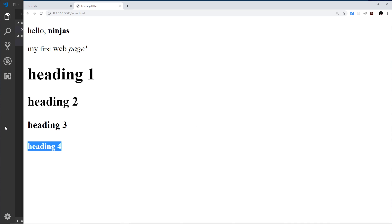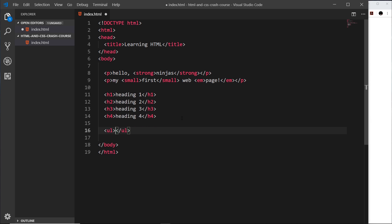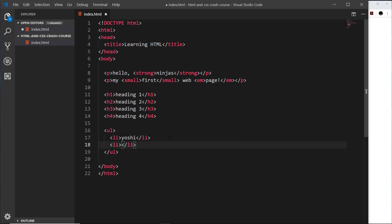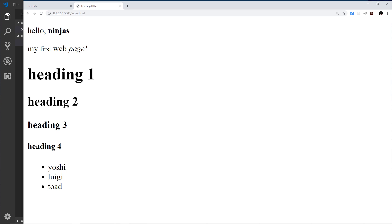The next thing I'd like to show you is the ul tag, which stands for unordered list. Inside the ul we write li tags, where each li is a single list item. So the ul is a wrapper for li tags. Inside the li tags we could say 'Yoshi', then another li with 'Luigi', and another with 'Toad'. Saving and previewing, we get a list with little bullet points next to each item.